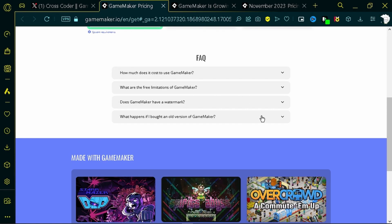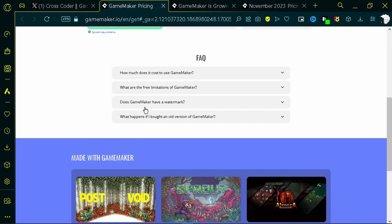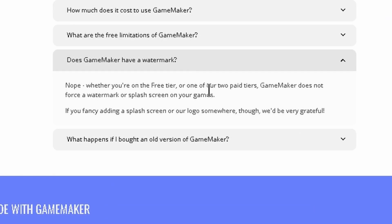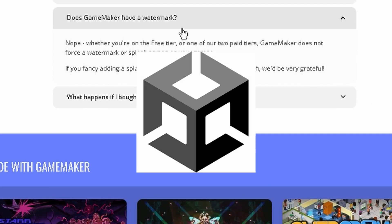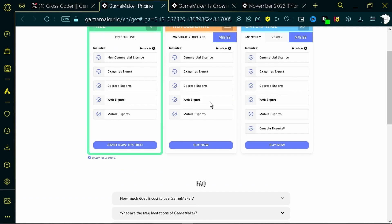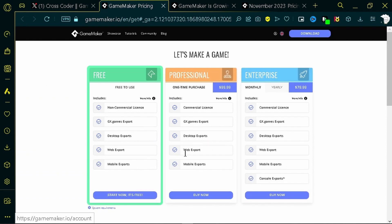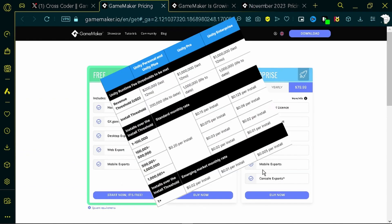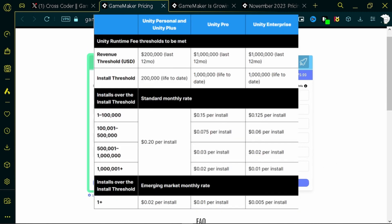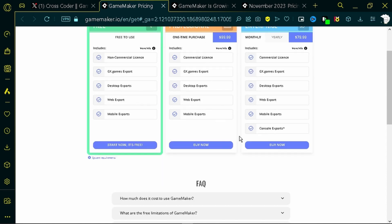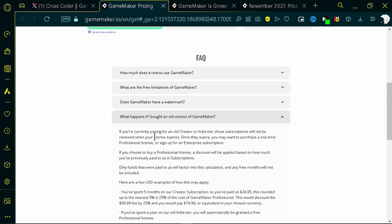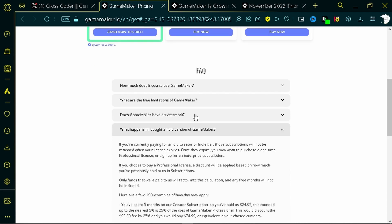I love this because it's so clear what they want to do. I love how they address the watermark question — 'Does GameMaker have a watermark?' Nope. Whether you're on the free tier or paid tiers, GameMaker does not force a watermark or splash screens. That's like a straight defiance to Unity. It's so clear what they're providing — not a bunch of confusing runtime stuff. It's just very clear what they're trying to do.